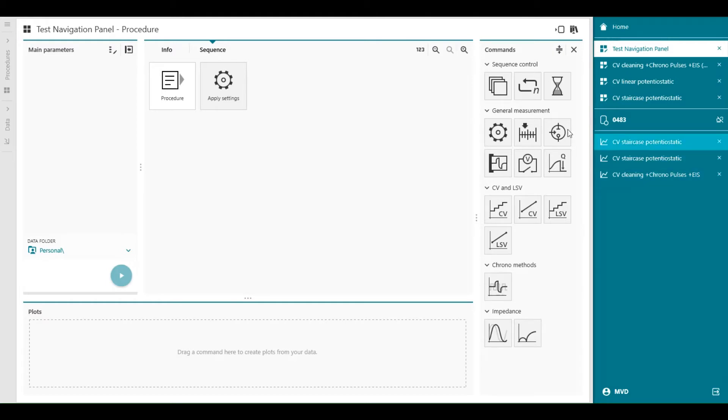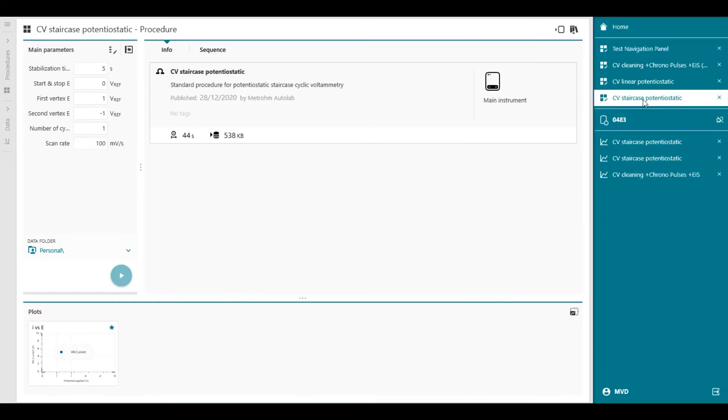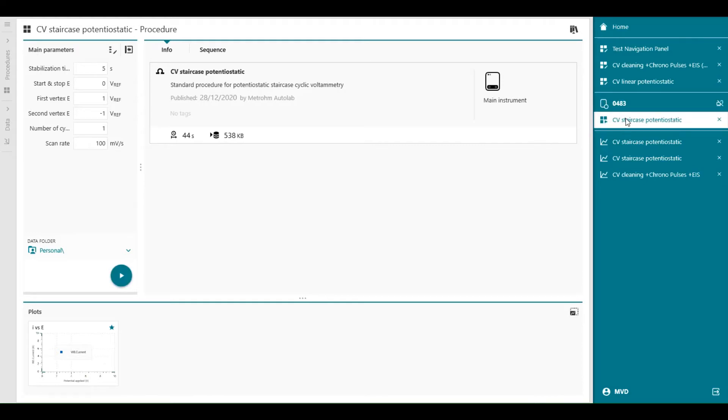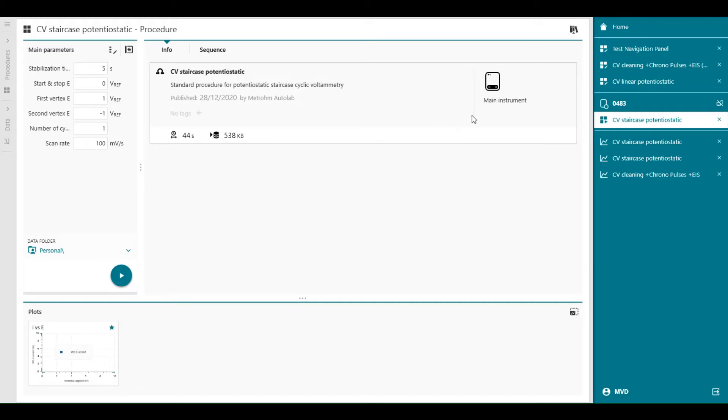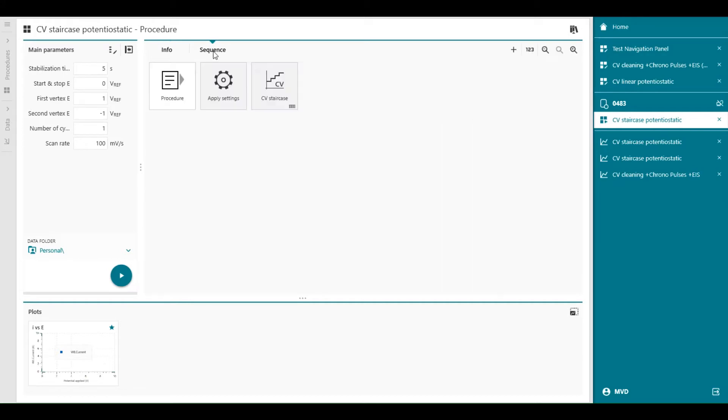So for example, we can start CV potential static, and we drag and drop it in our work system. Now you see the icon changed from a pencil to start button like this. And we can start this procedure because the start button becomes available like this.